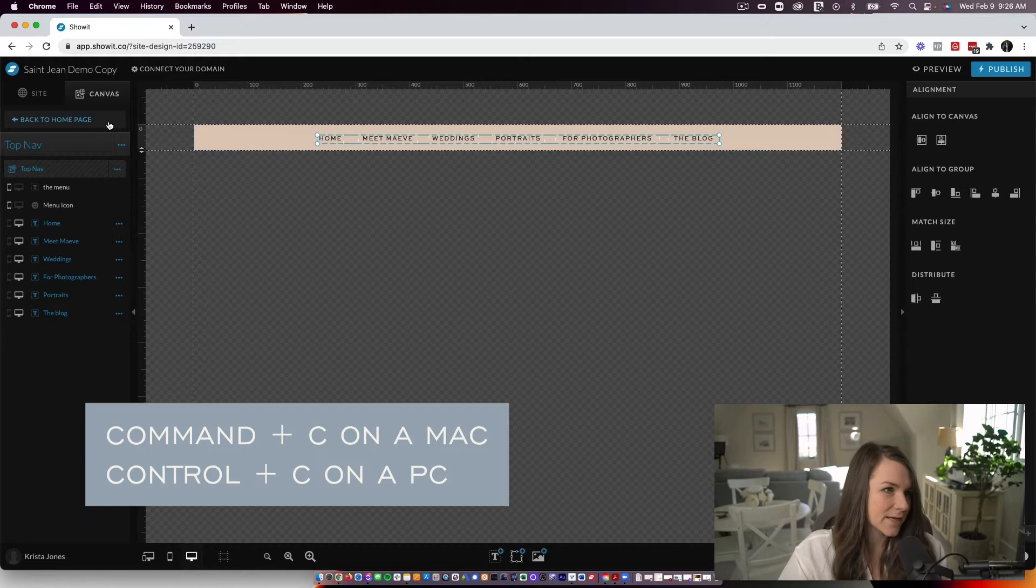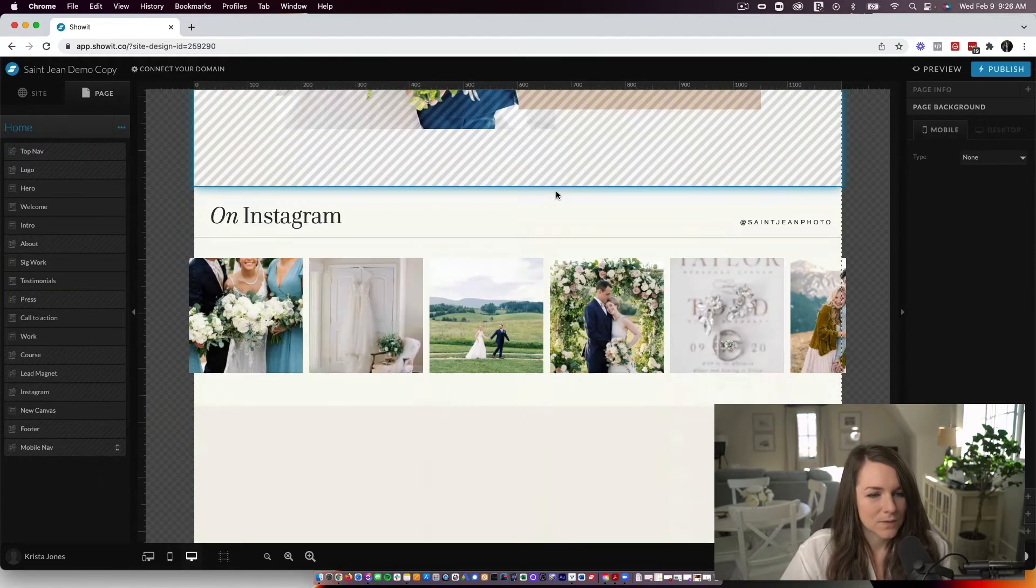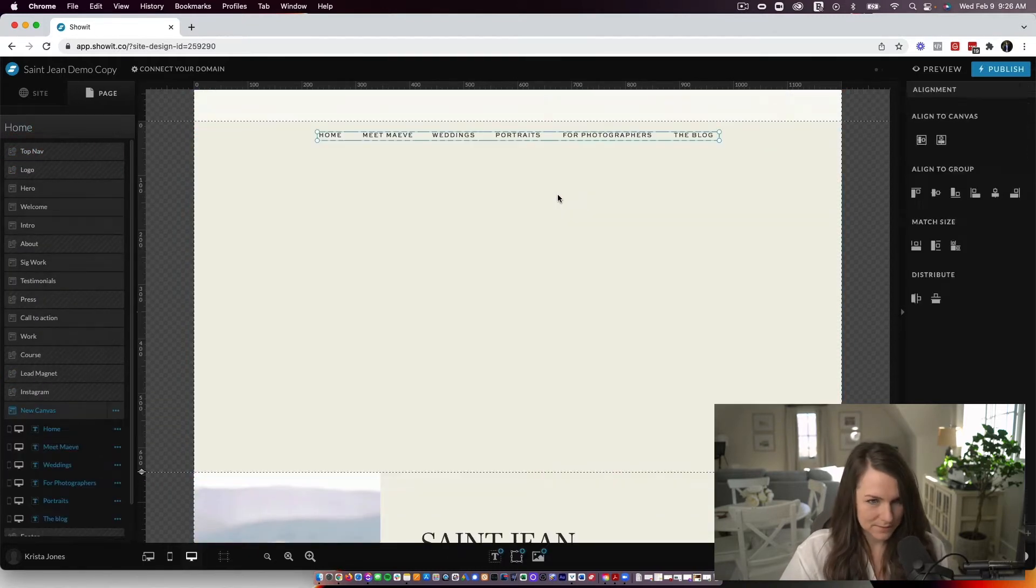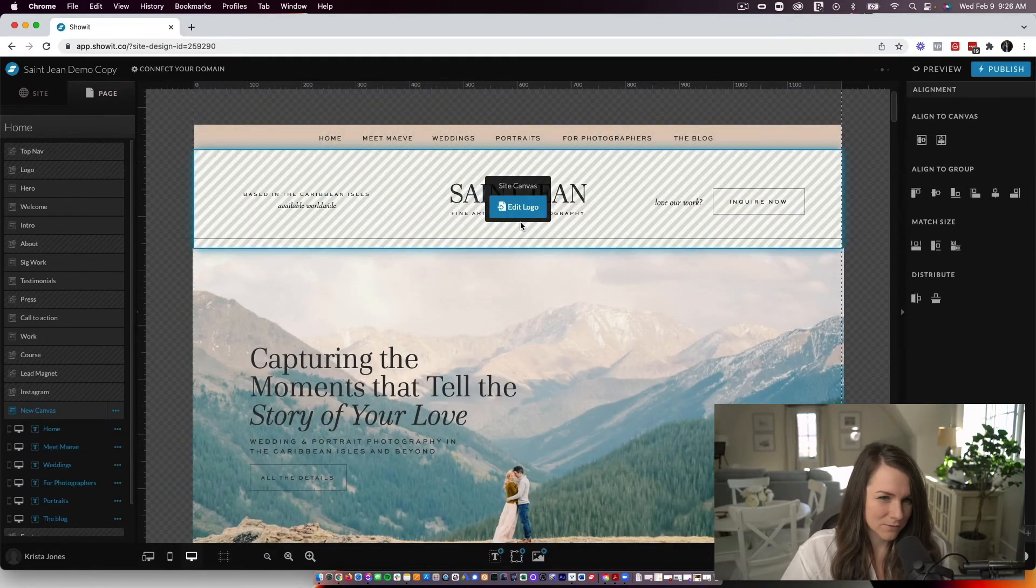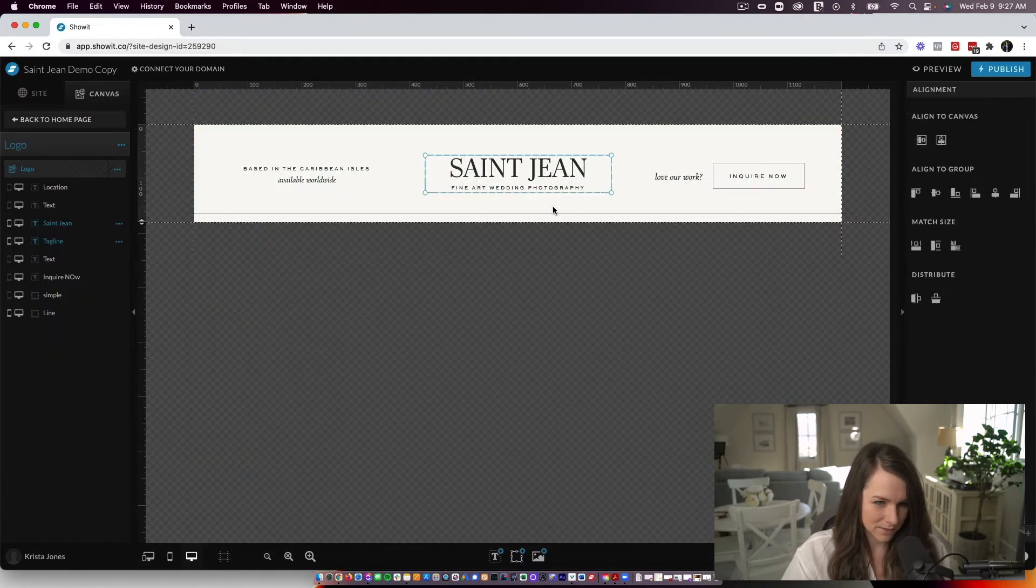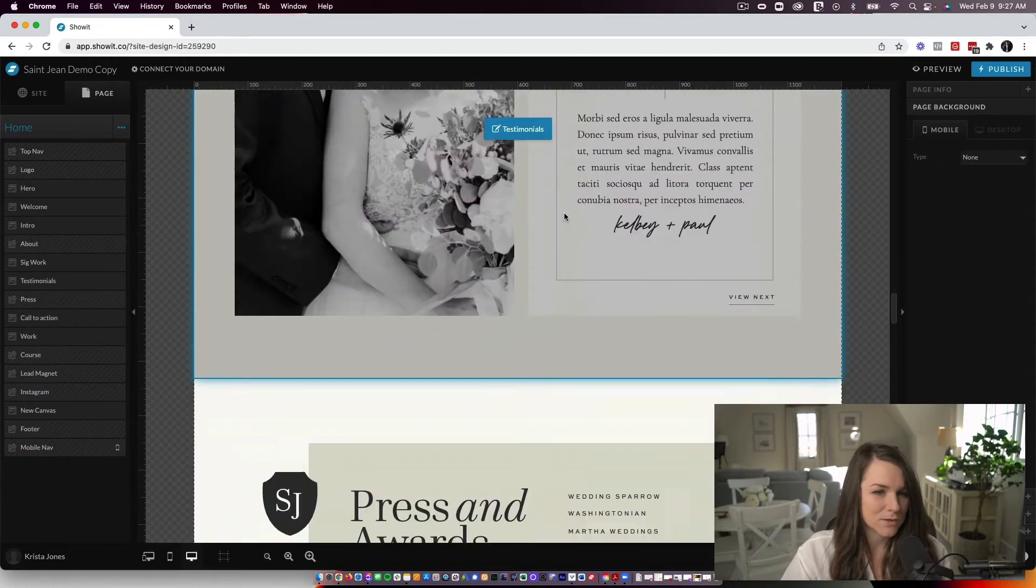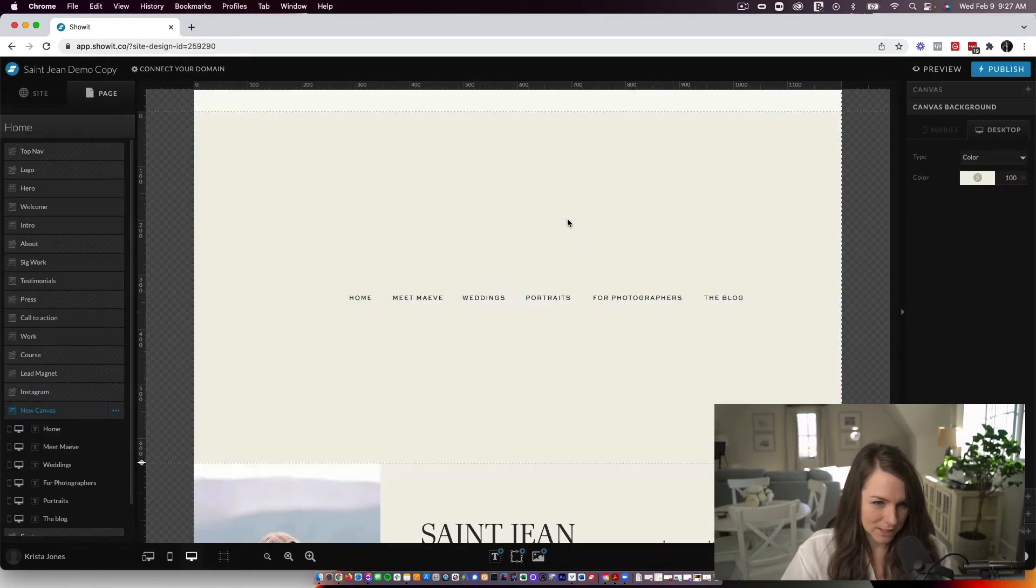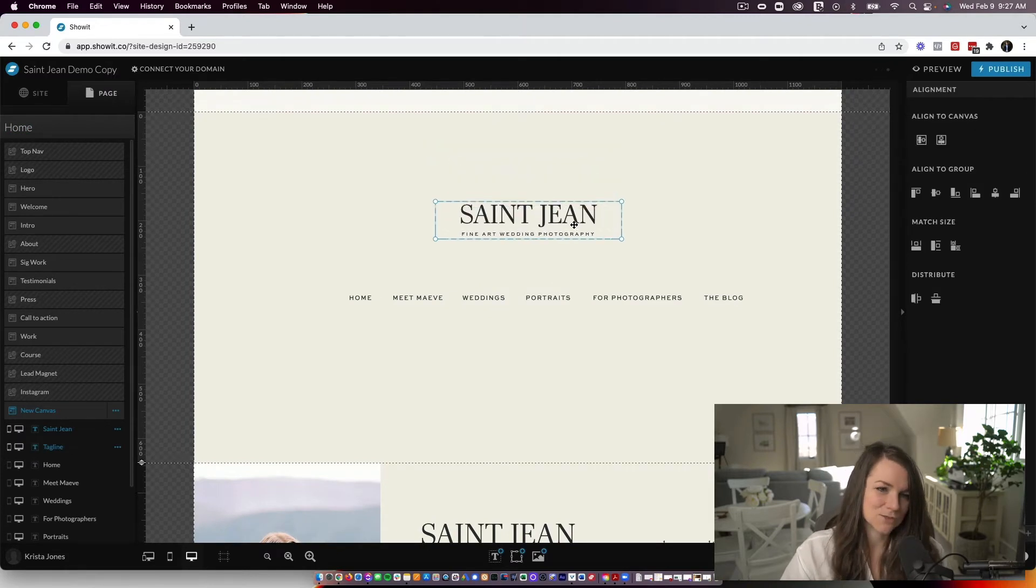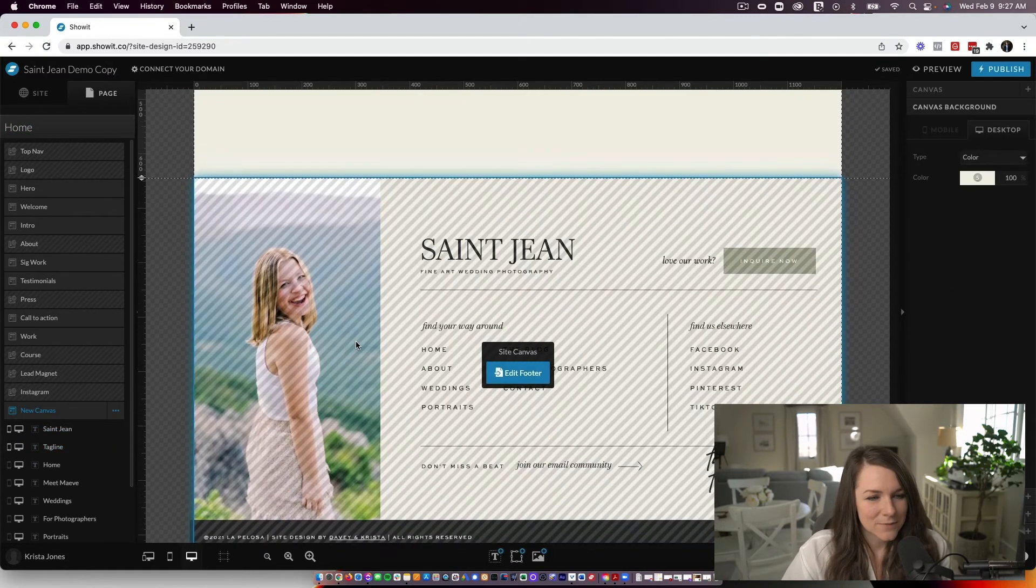So command C on a Mac and then come down to my new canvas and then command V right here. I'm also going to repeat the site title in this. But if you had a logo, you could repeat your logo down here or you could put in a different logo variation. So if you have a logo that has a few different variations, you could do something like that.